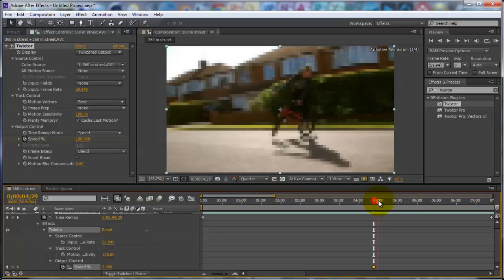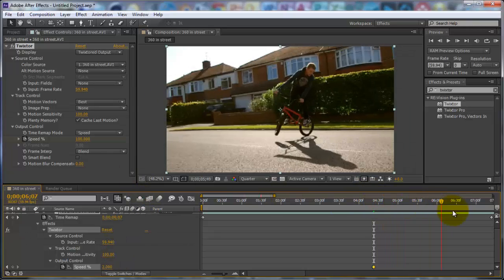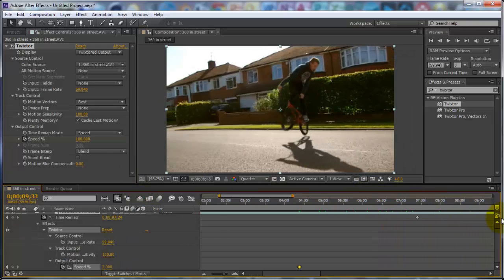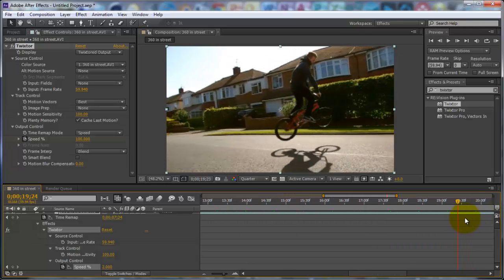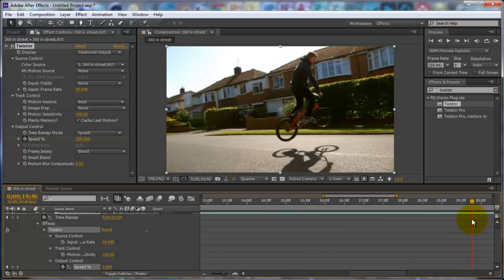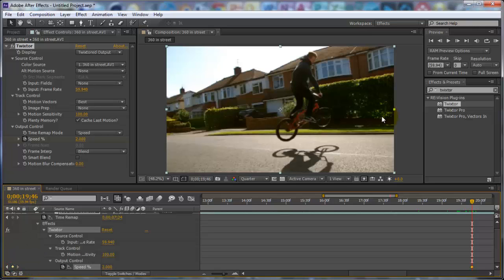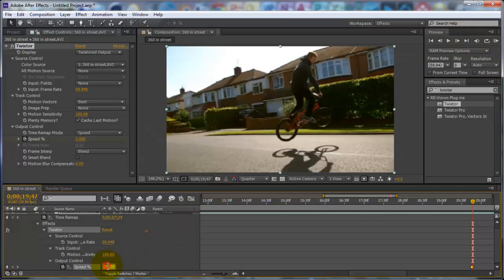You want to drag your video to where you would like it to stop. I'm going to choose to stop around here. Click the little diamond to add a keyframe, then go to the next frame and change the speed back to 100.